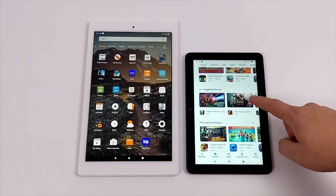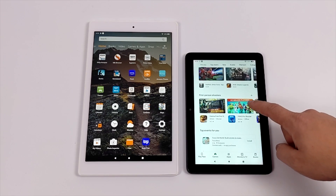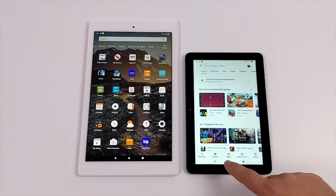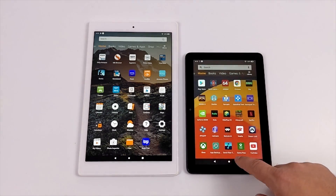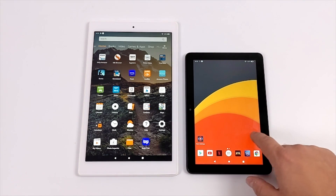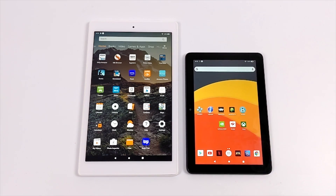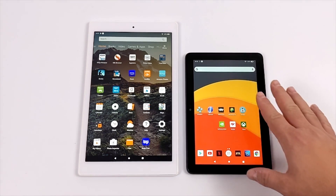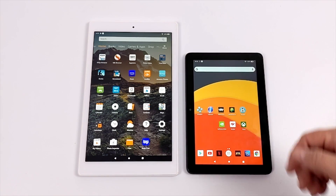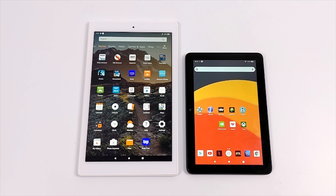I don't have to rely on side loading or the Amazon App Store — it's just all built in after we get this set up, and it does work quite amazingly on these Fire tablets. Now for this tutorial you will need a separate PC, but there are ways to install the Google Play Store without that. I'll link a video in the description.